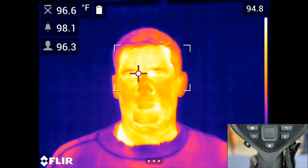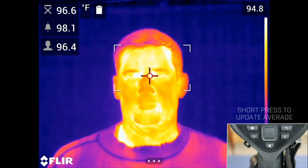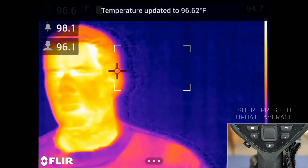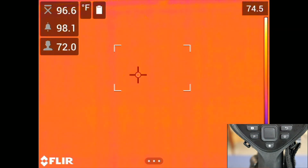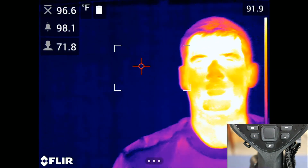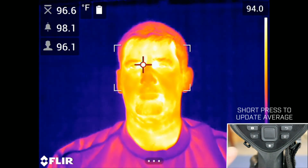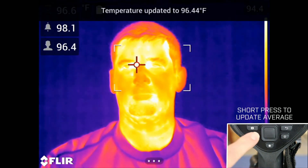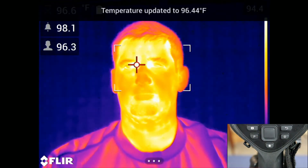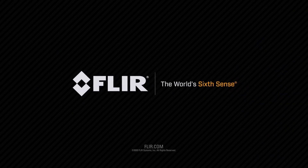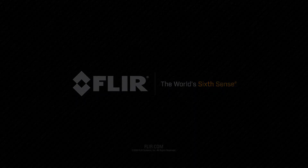In the next step we will add additional healthy readings to establish our average temperature. Adding to the average temperature should be done often to ensure consistency and account for any environmental changes.